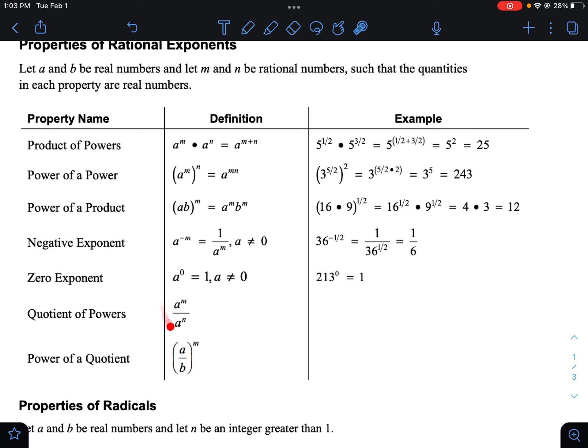When you're dividing things with the same base, it's the opposite of multiplying — when you multiply with the same base you add, when you divide with the same base you subtract. For example: four to the five-halves divided by four to the one-half. Take five-halves minus one-half to get four-halves, which is two. So four squared is 16.